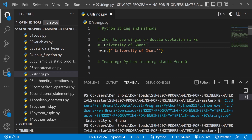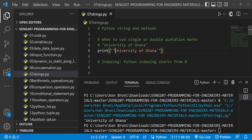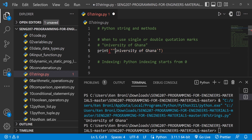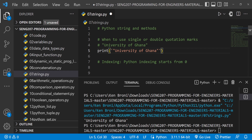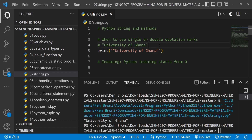Now what if you want to display University of Ghana in double quotes? There are two possibilities. Using double quotes on the outside as well is going to yield a syntax error. So in order to get around this, the outer quotes need to be single so the inner double quotes are accommodated. When I run this, we get University of Ghana in double quotes.